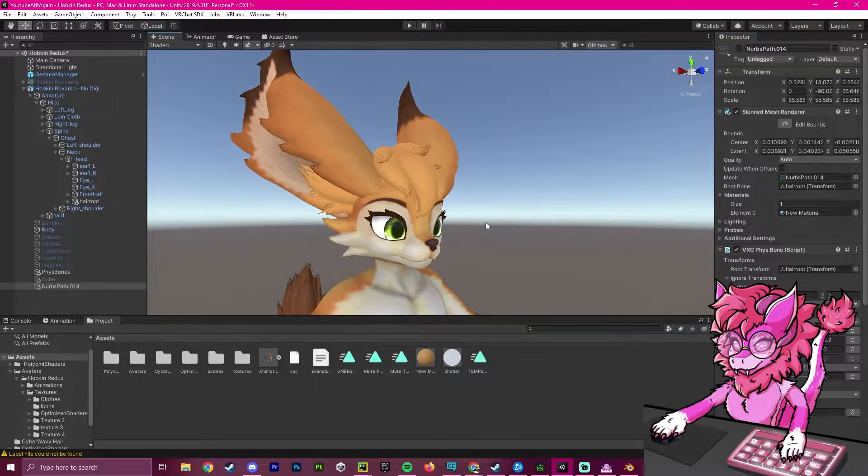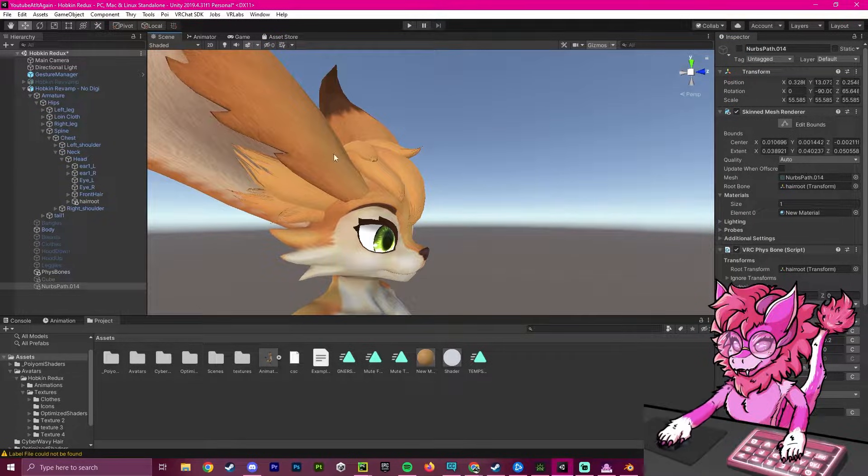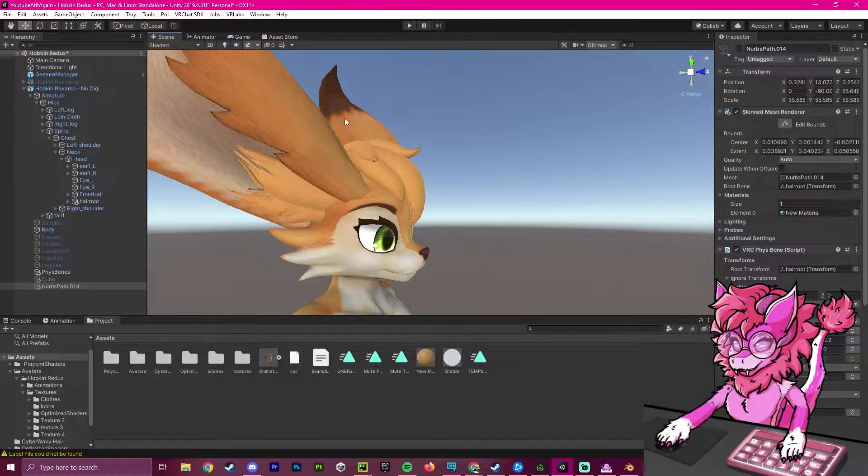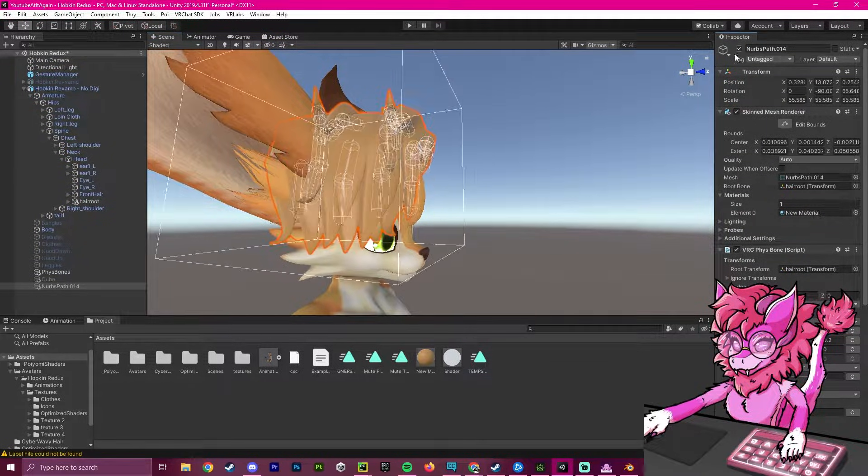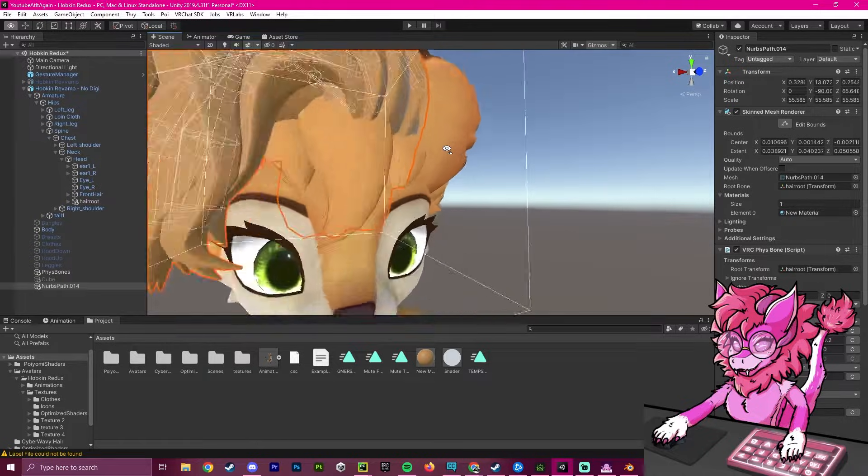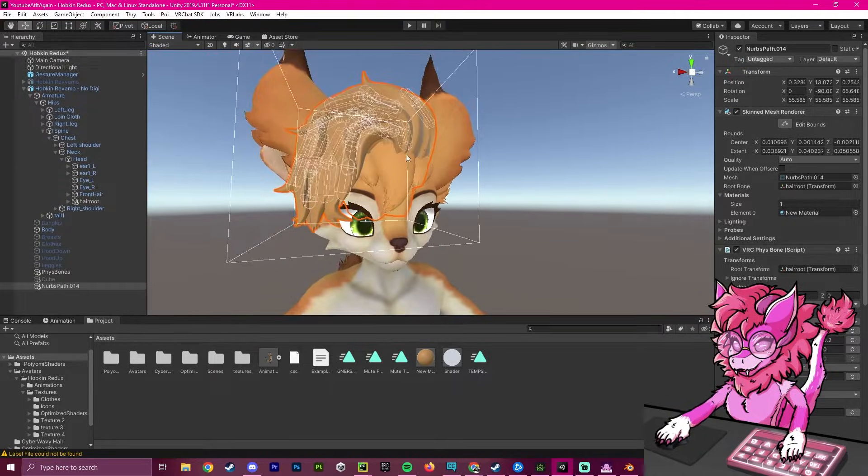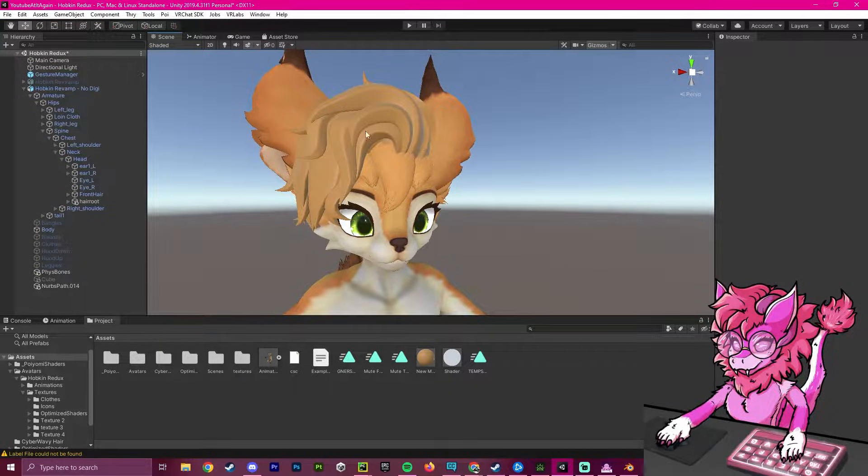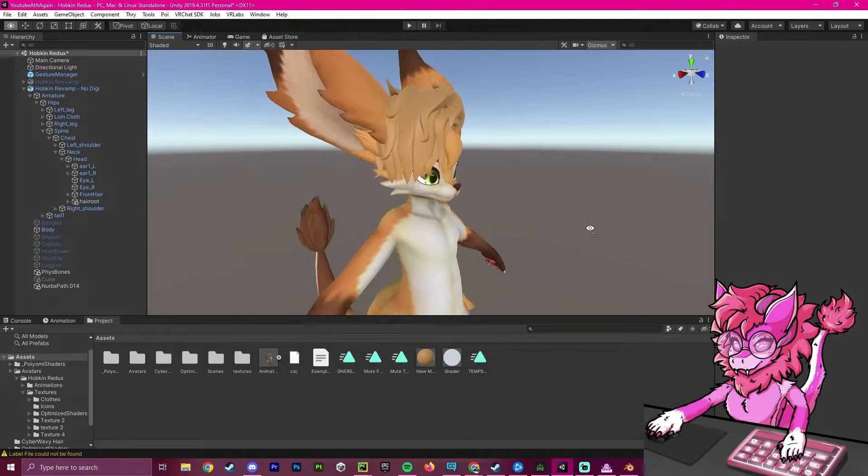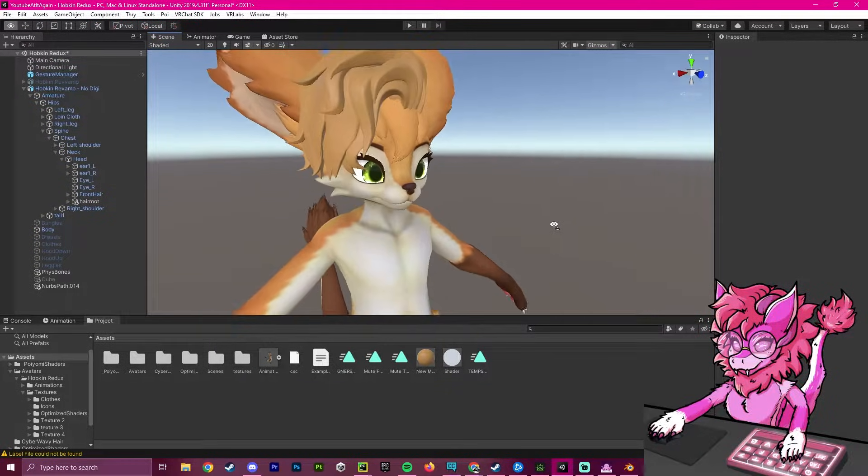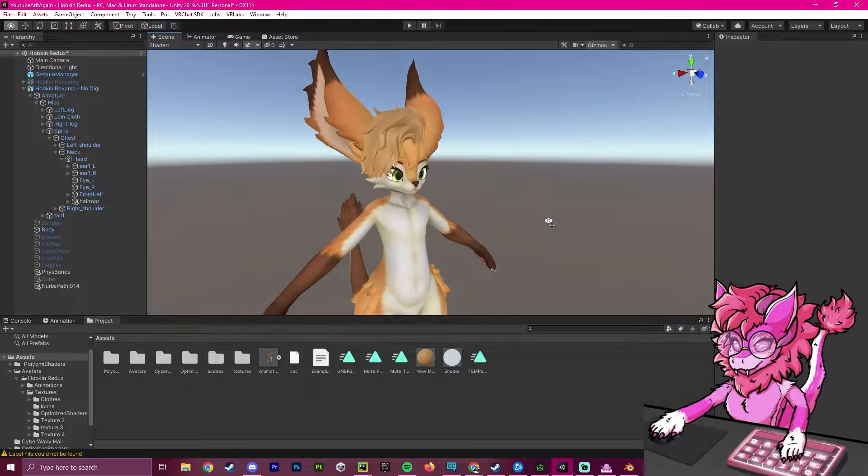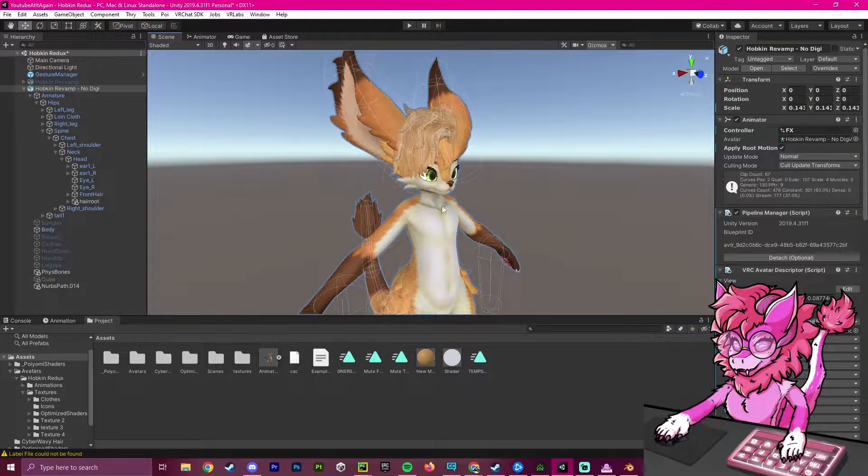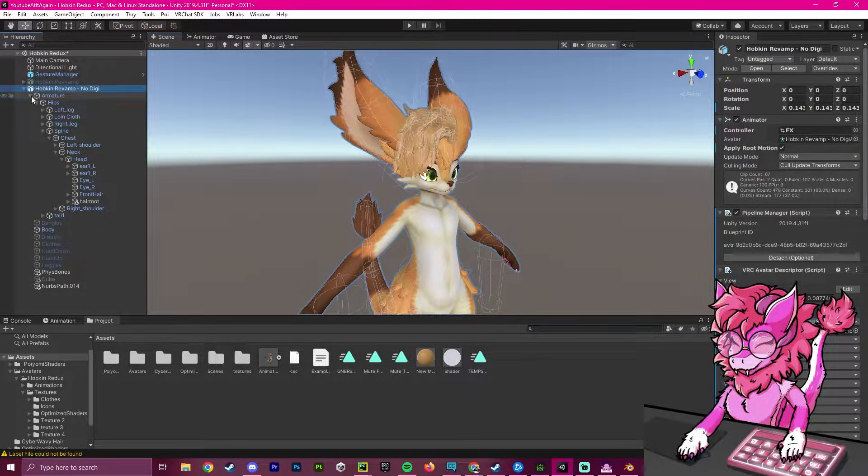As you can see, there is still hair here, and this is not what we want. We want to get rid of this, but we don't want to completely delete it off our avatar because we may want to toggle between them. So I'm going to create a blend shape for this avatar to get started.